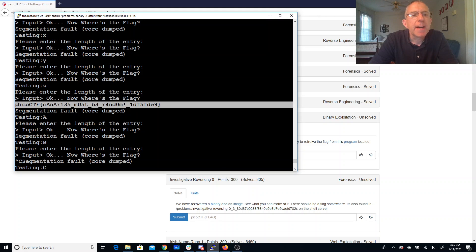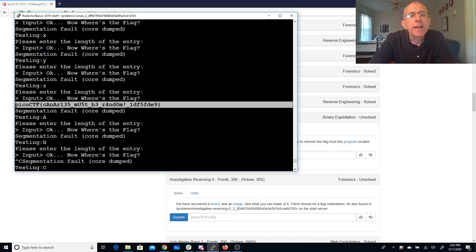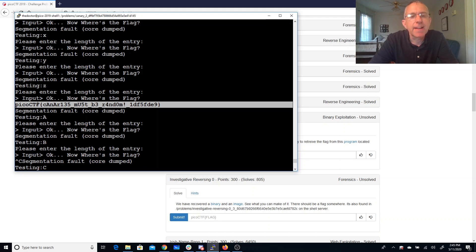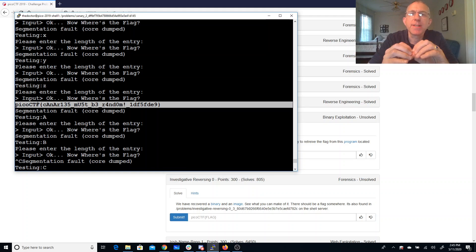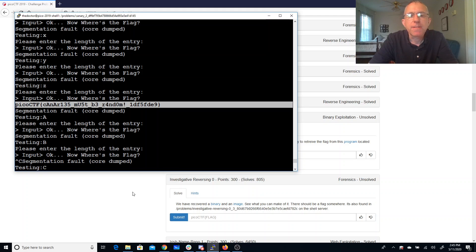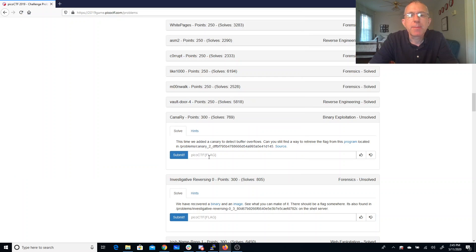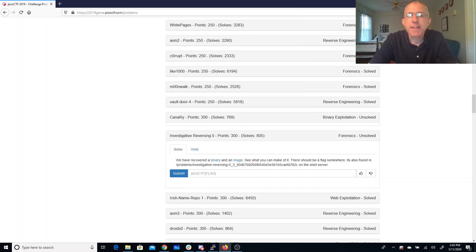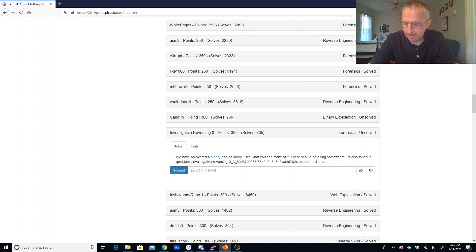And then we have here that canaries must be random. So canaries are usually random. They're inserted automatically by compilers now. The one place you might have a static canary is where you have like a forking server where it splits the process to handle a web request and it's all within that single method. But here's our flag. We should be able to put that in and get ourselves some points.